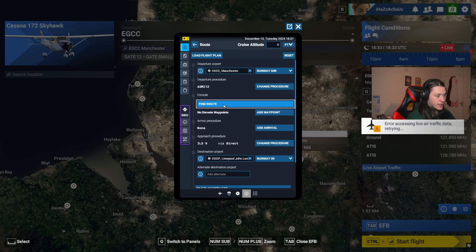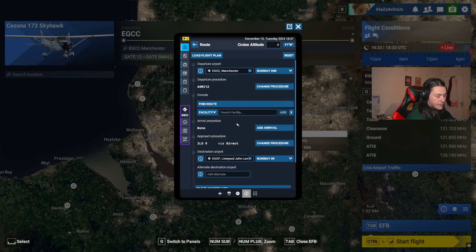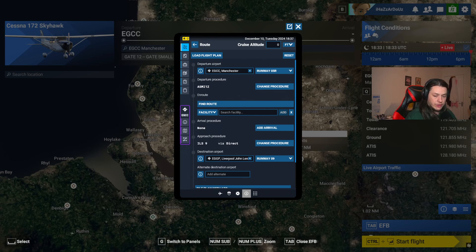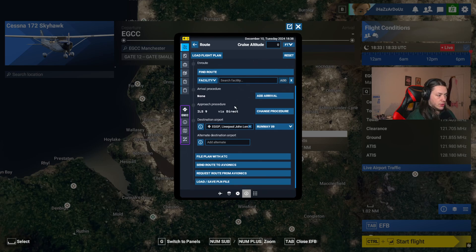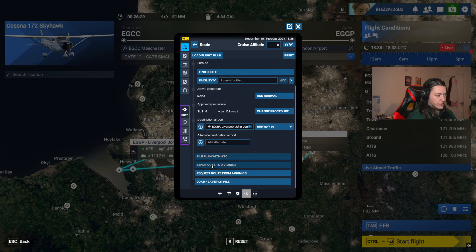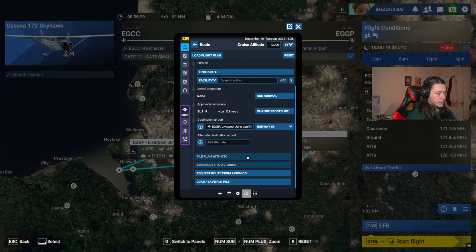If it were a longer flight, I would hit 'Find Route' and it would add enroute waypoints, or you can add enroute waypoints manually including airways. There are various external programs that do this very well, such as Navigraph, or you can use SimBrief to come up with routes. The next thing we do is 'File Plan with ATC,' 'Send Route to Avionics,' and if you want, you can load or save the flight plan. Put a cruising altitude of 12,000 feet in here, then do the same — file plan and send to ATC.